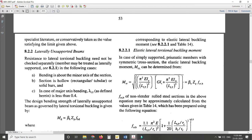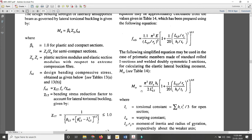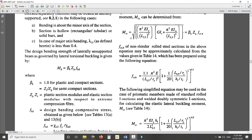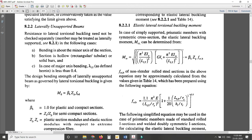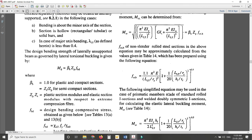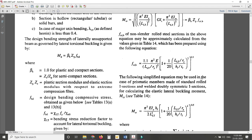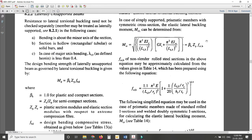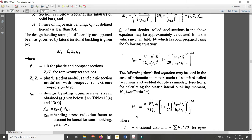Now, in clause 8.2.2.1 there are three equations to find M_CR and f_CR. The first equation is for prismatic members with a symmetric cross-section under simply supported conditions. The second is a simplified version of the first — it omits the GI term and applies specifically to prismatic members made of standard rolled I-sections and welded doubly symmetric I-sections.